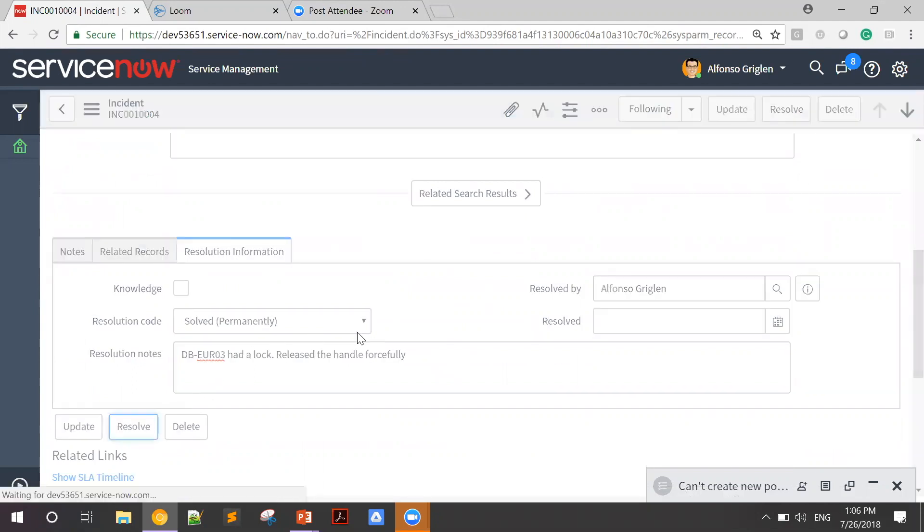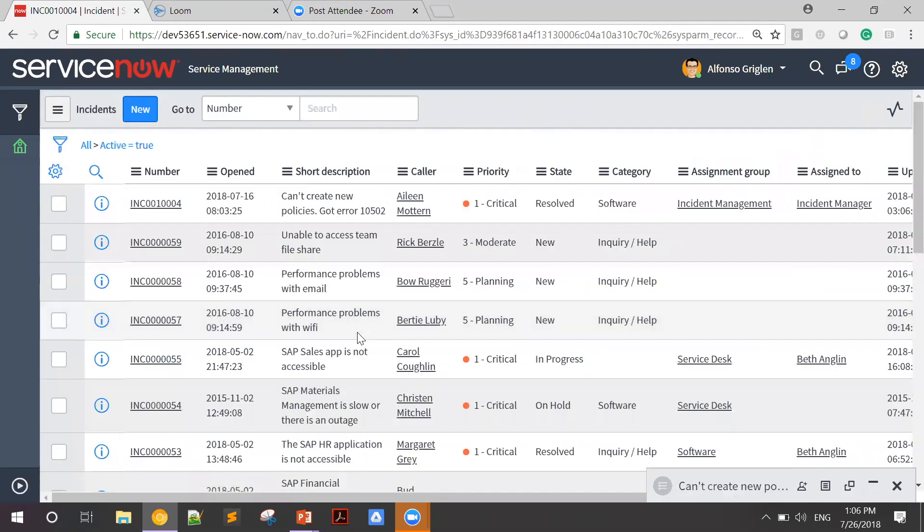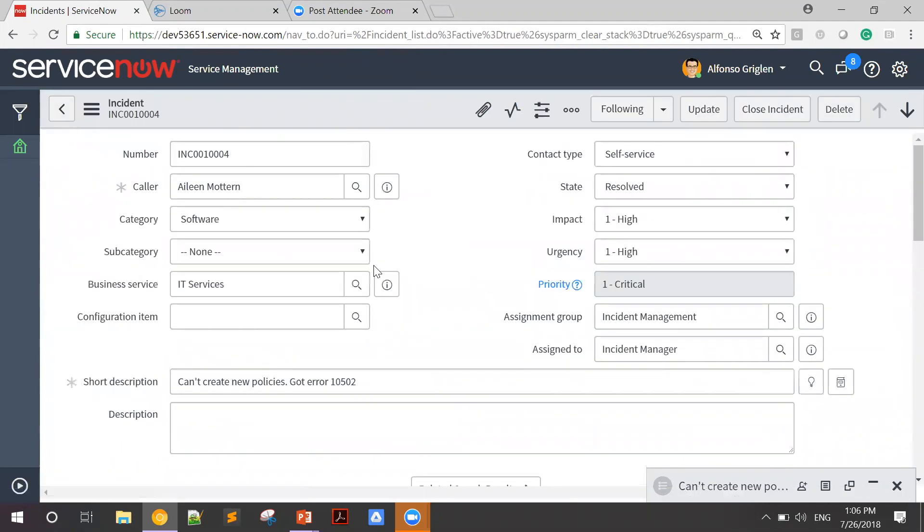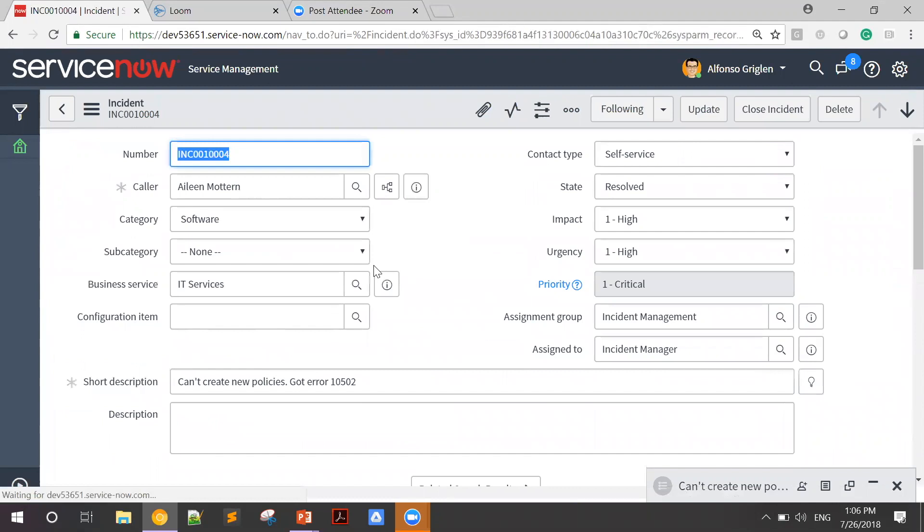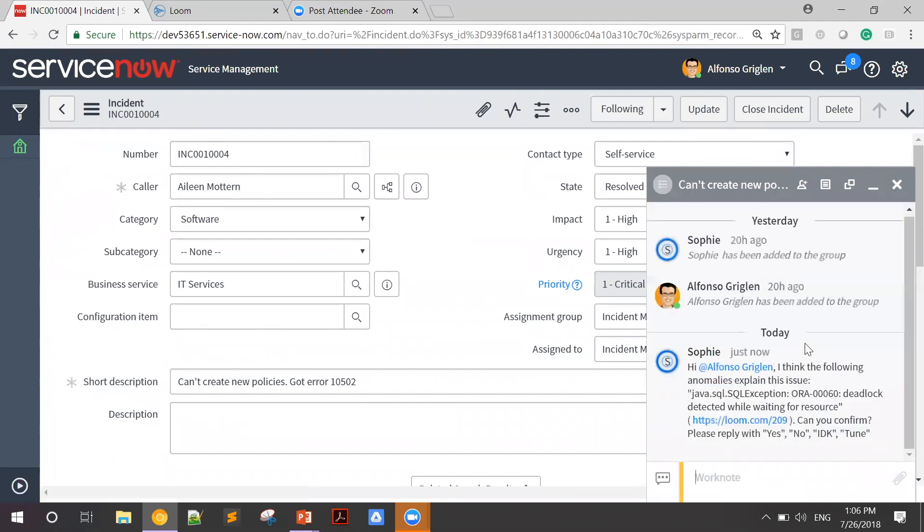Now, behind the scene, Sophie is scanning all of the logs for anomalies that can explain this behavior. If we open the chat here, we're about to see, here it is, that Sophie is telling me that she thinks the following anomaly explained this issue.